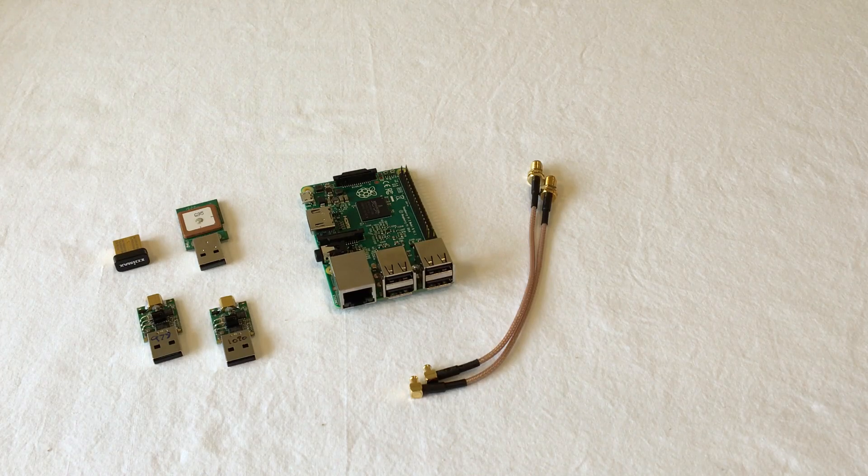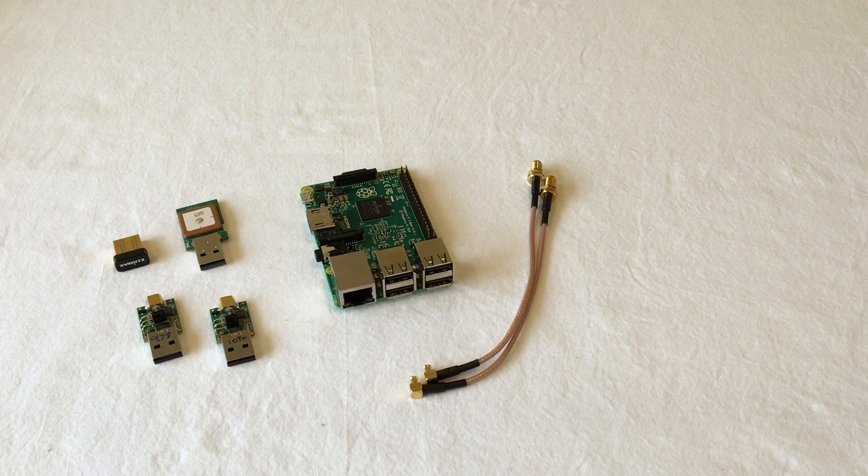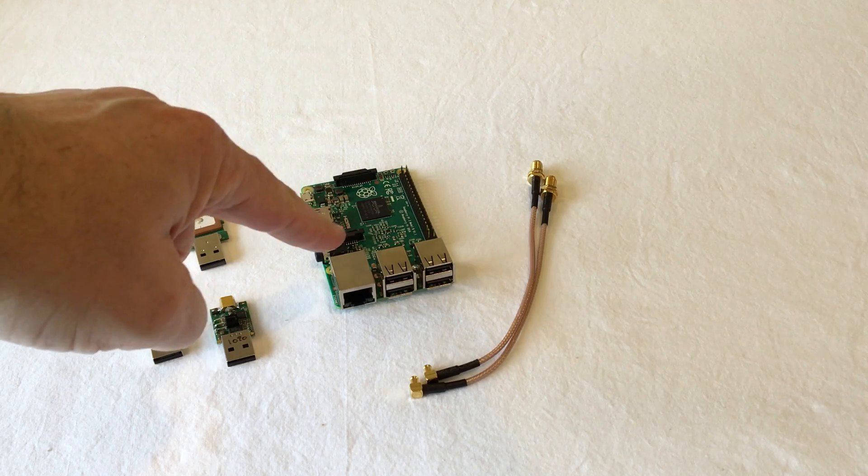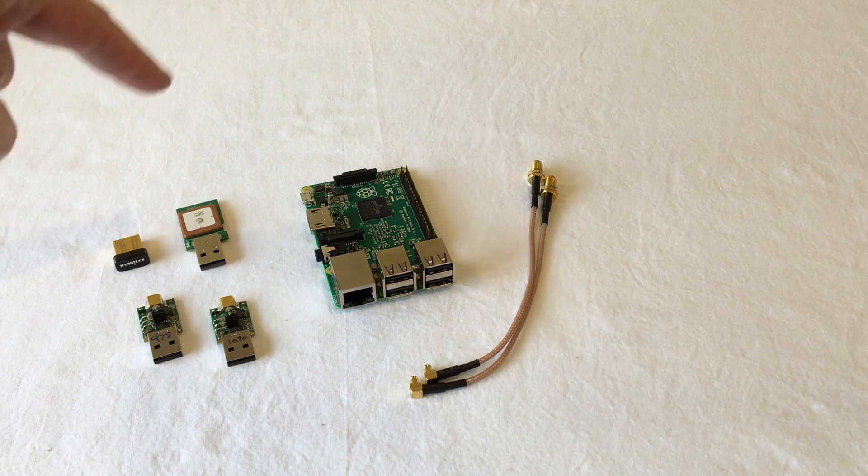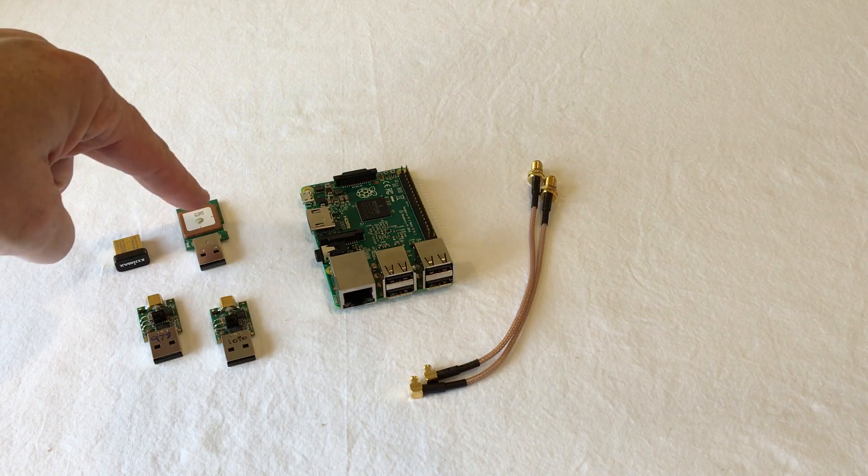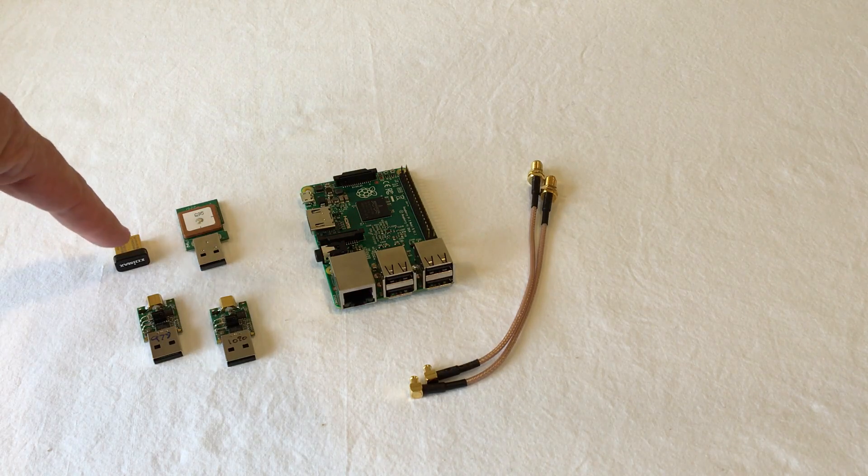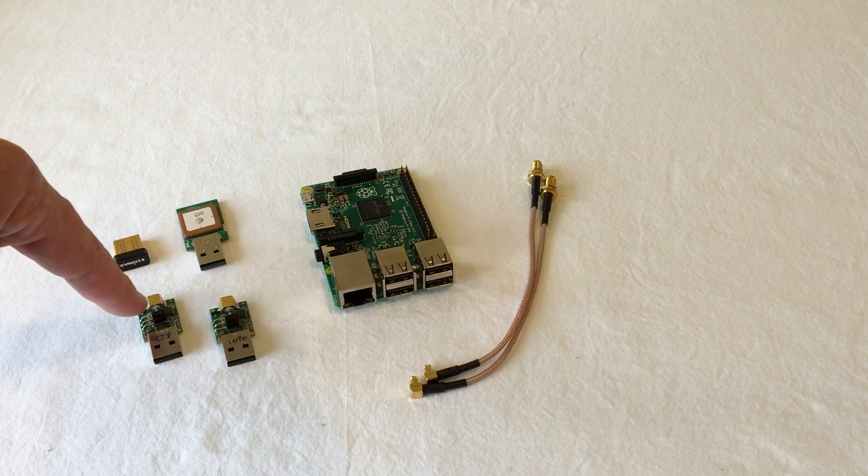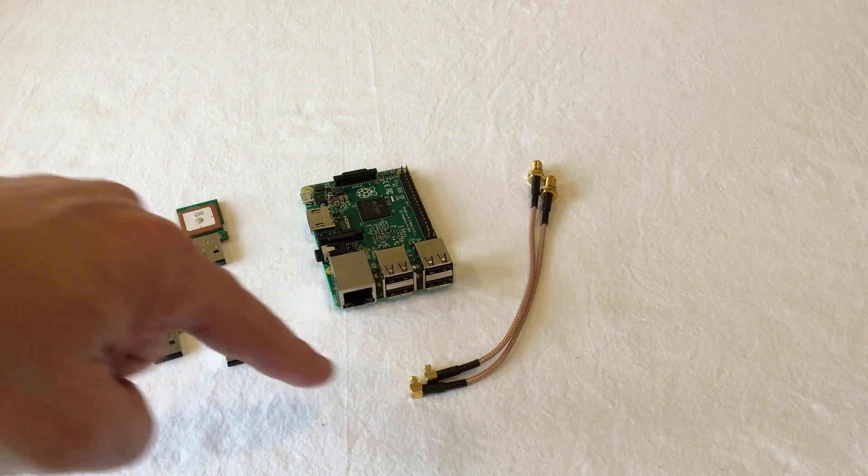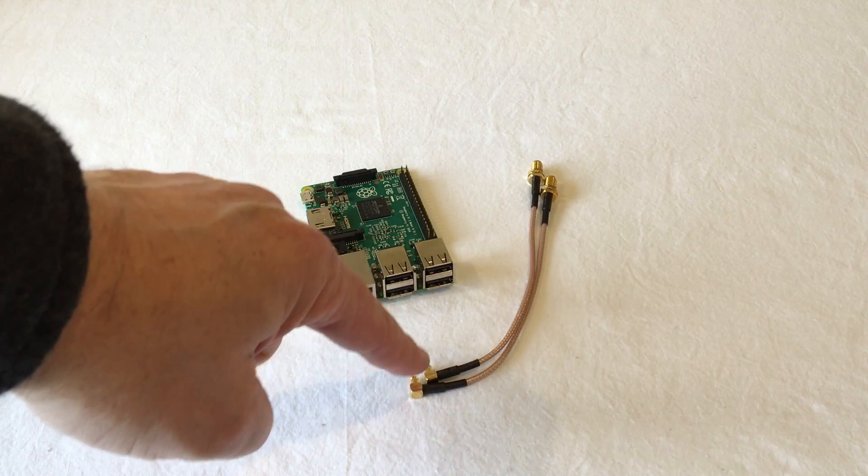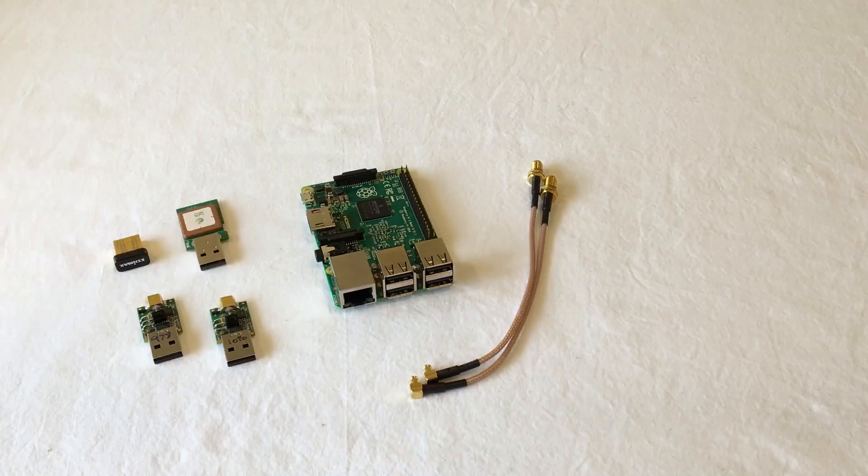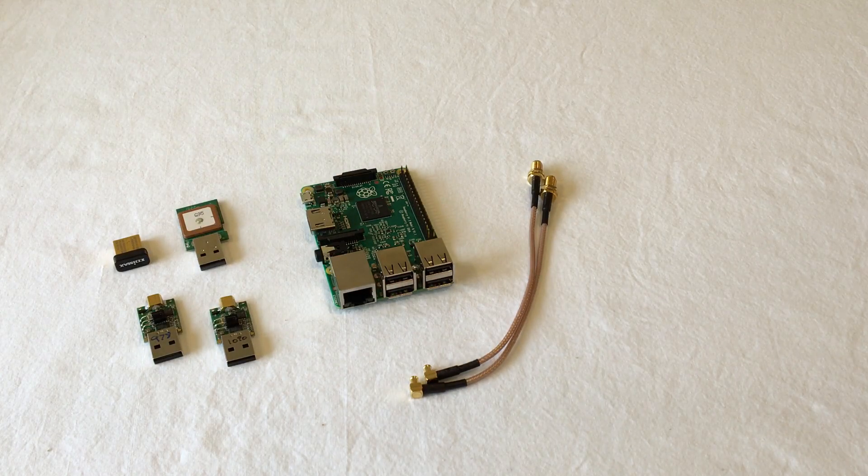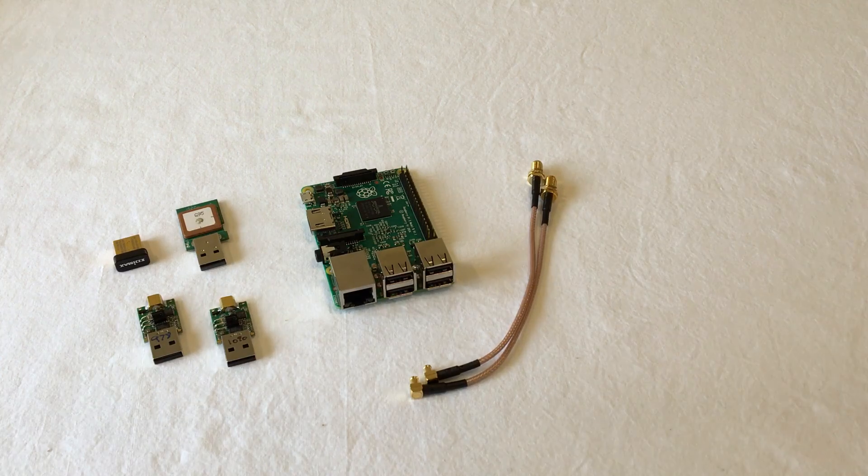For the next step, you're only going to need a few things. You'll, of course, need the Raspberry Pi, the GPS, the Wi-Fi adapter, and either one or two radio modules, and either one or two pigtail cables.